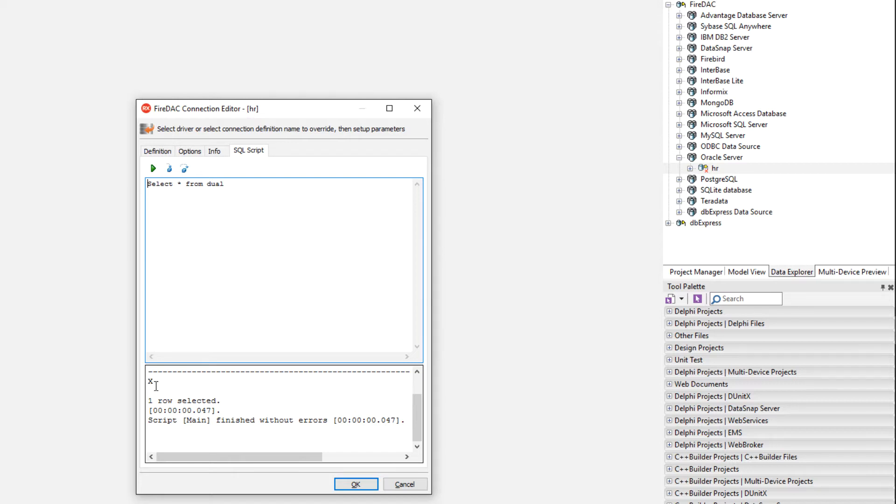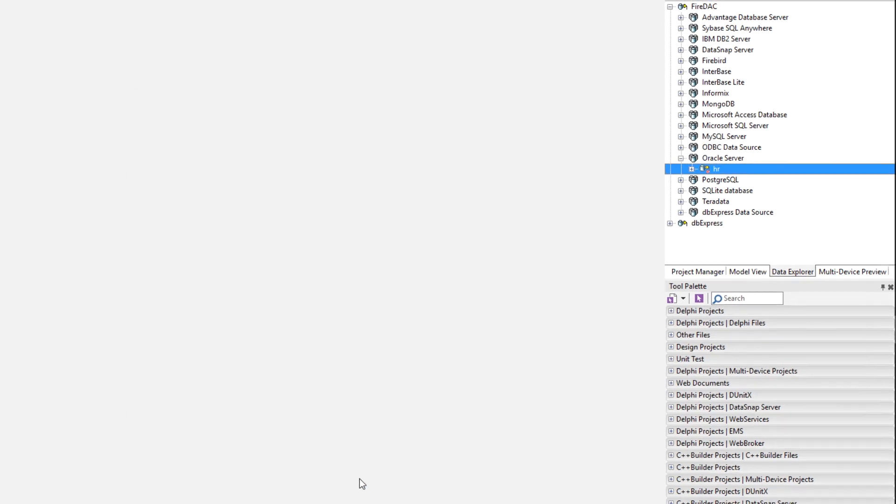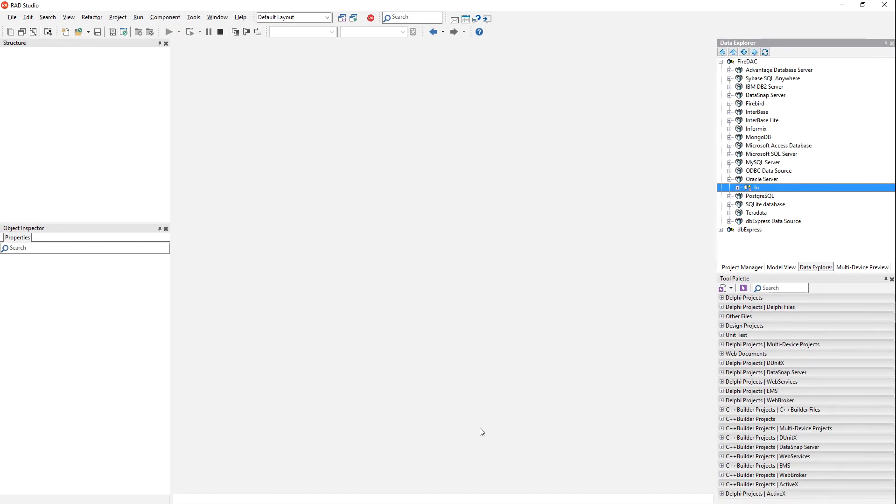So you can actually check and say, hey, am I in the right database? Is things working like I expected? So it's more than just a simple test, but actually going in and querying the data all from this screen here. Lots of great options. We're going to go ahead and hit okay. And so now we've created the entry in data explorer for Oracle.